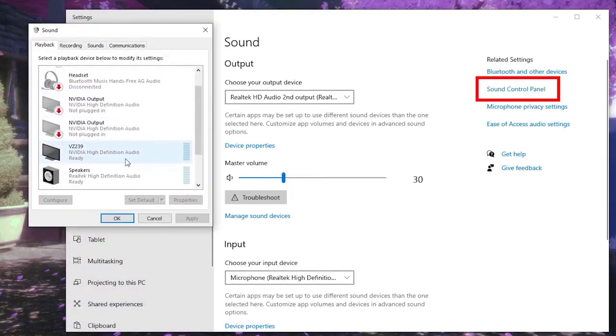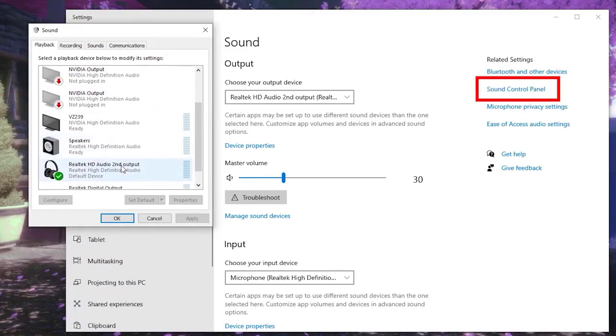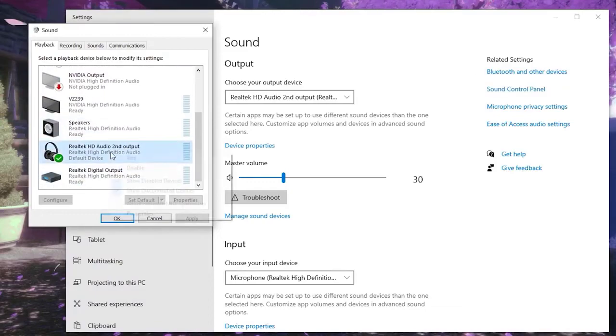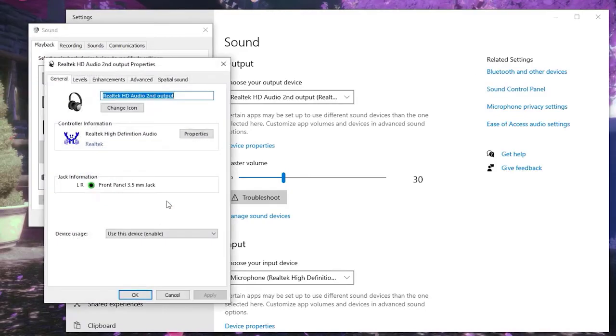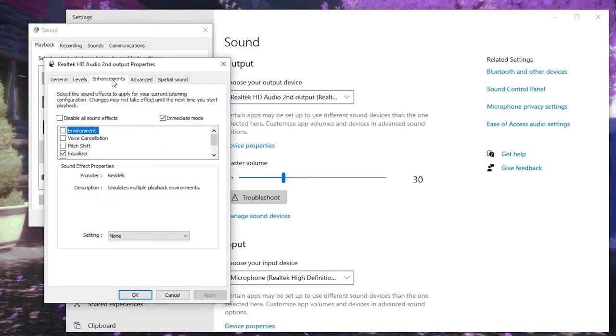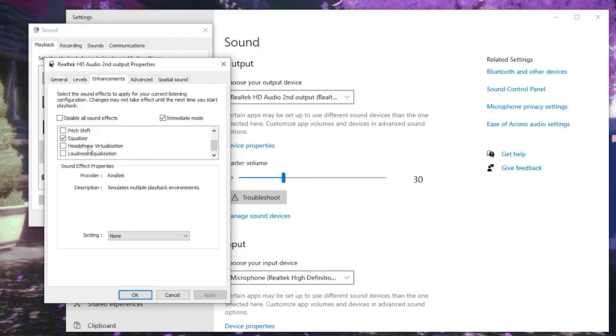Right-click your headset in the Playback tab and select Properties. In the Properties window, select the Enhancements tab and check the box next to Disable all enhancements. Click Apply, then OK to save the changes.